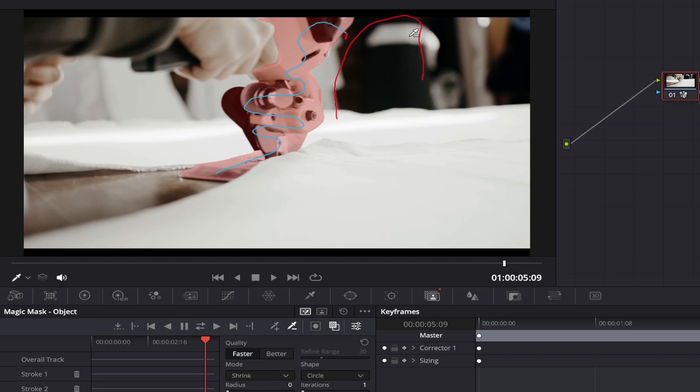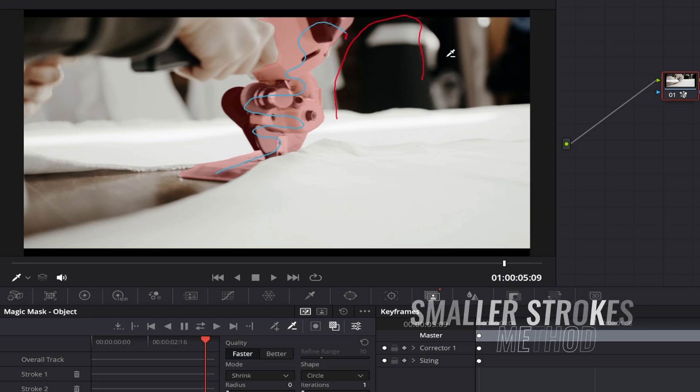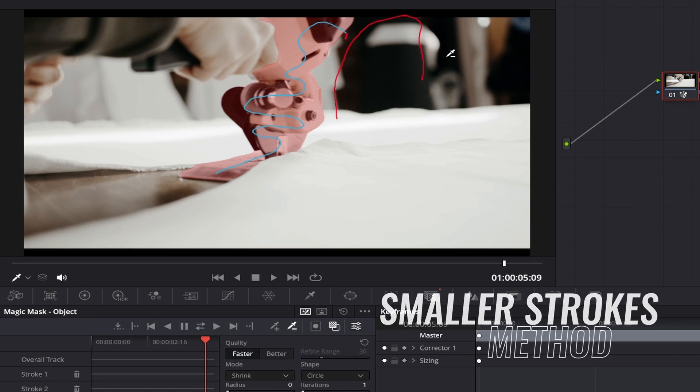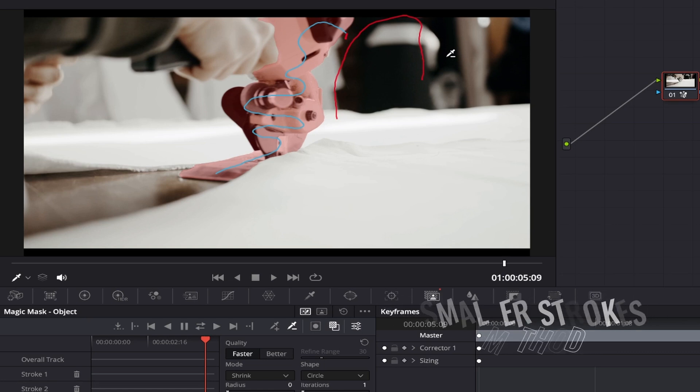It's worth noting that you can also use the negative qualifier tool on the smaller strokes method too. Depending on your subject, this could take just one stroke or a few, though it will get you back on track again to continue.